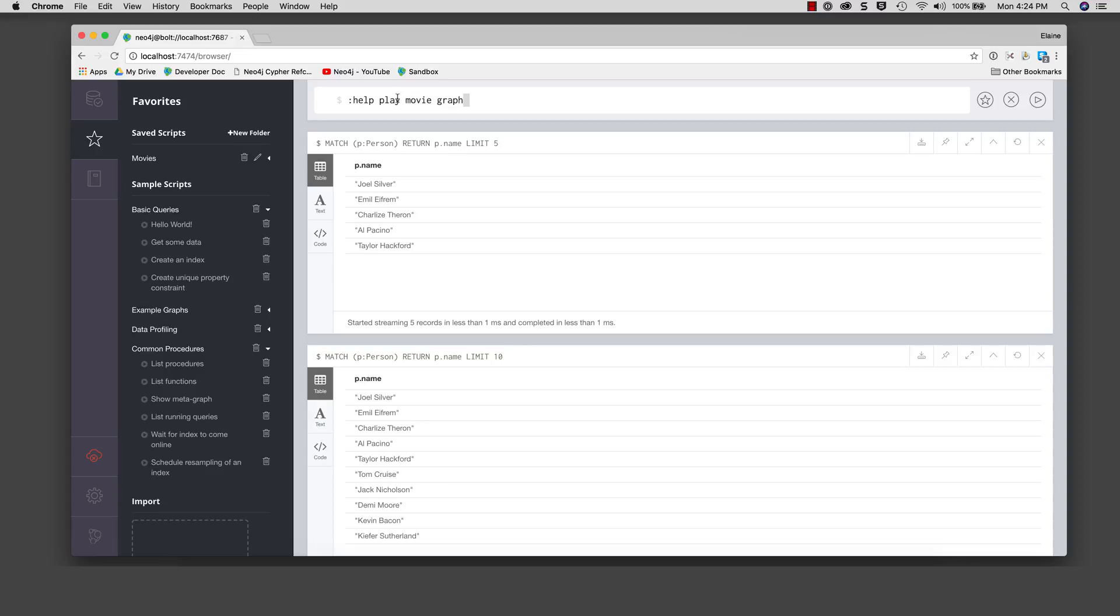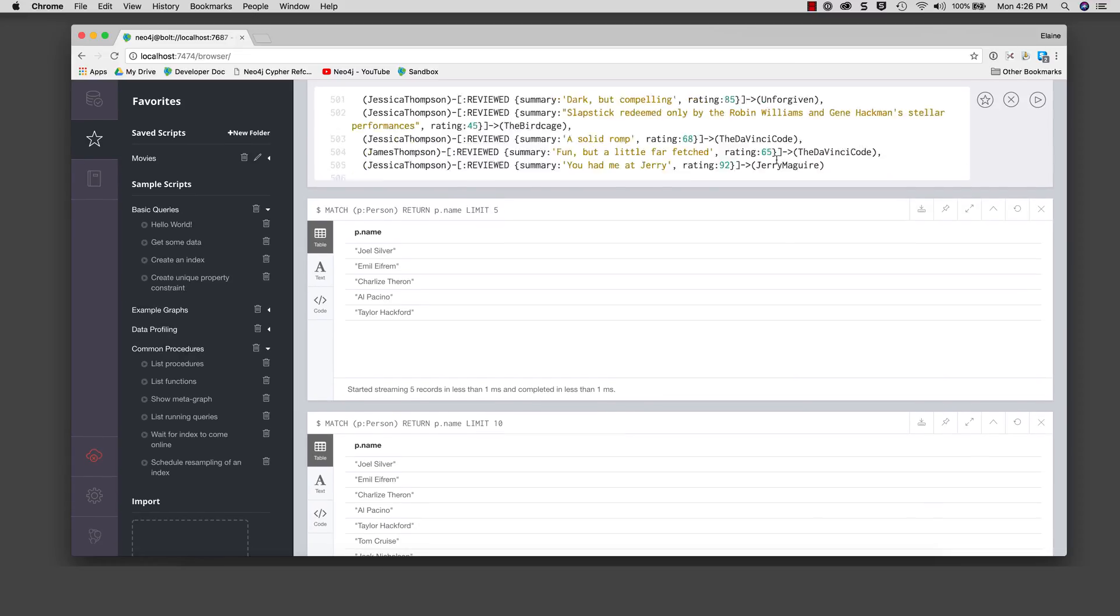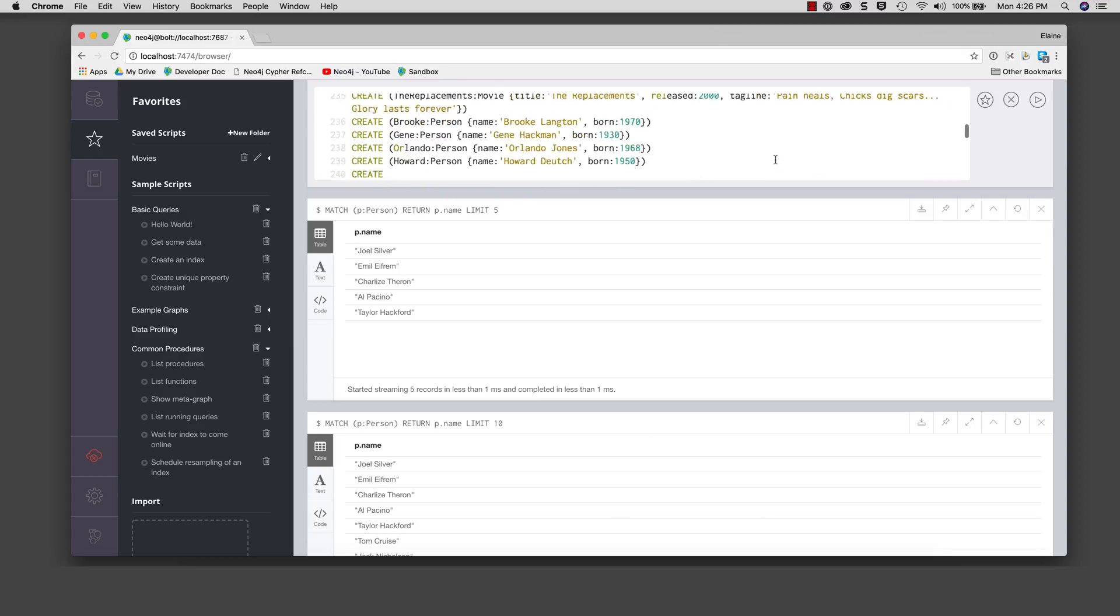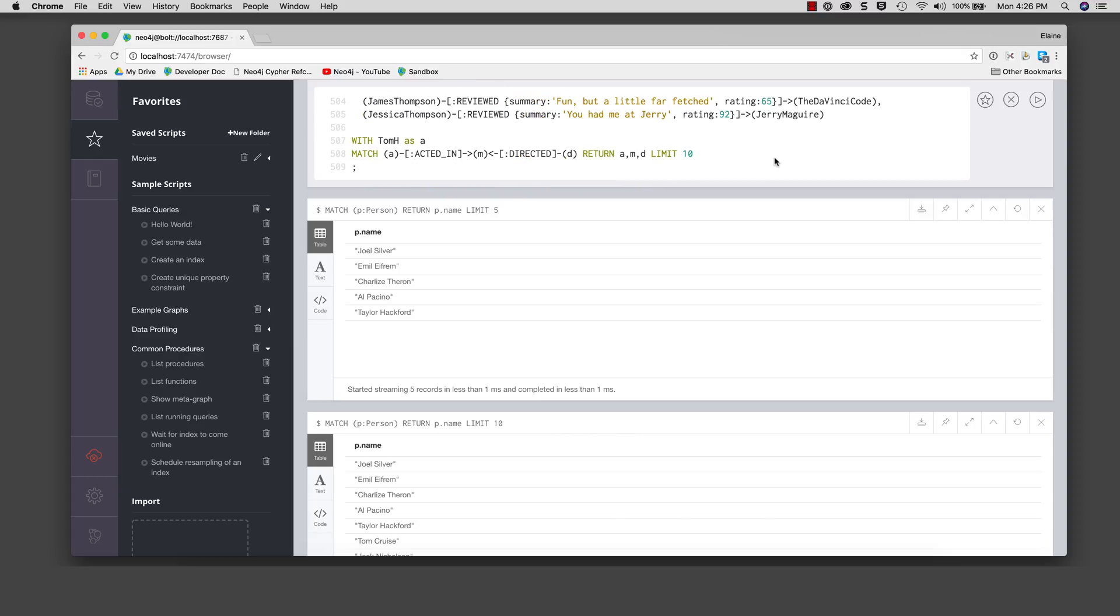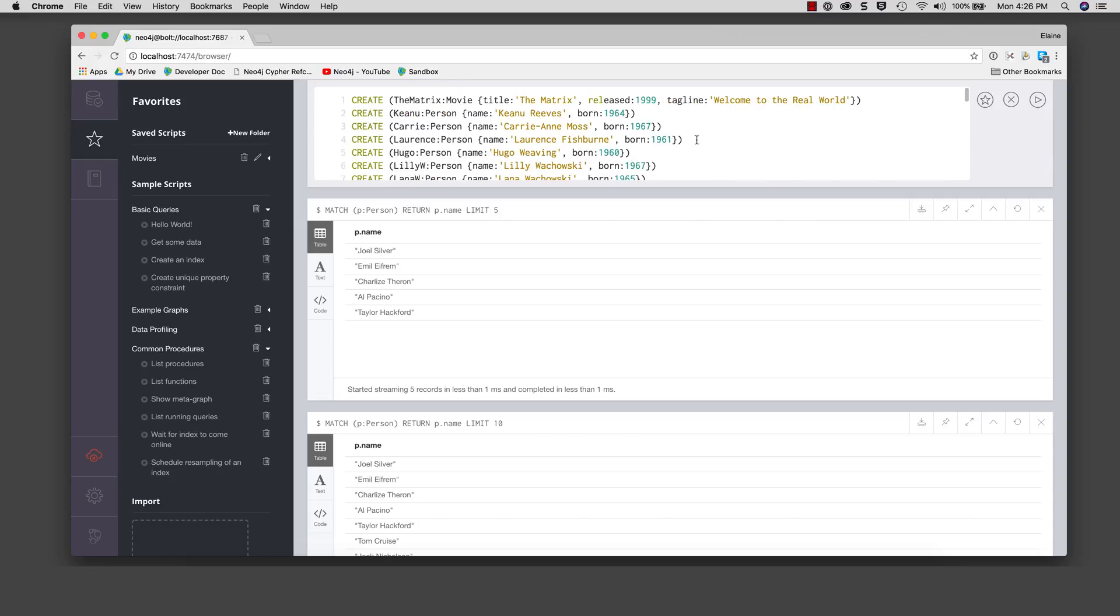Now, we have the pre-written cipher script that we ran previously to create the database in our history. So we recall it and place it in our edit pane. If we were to execute this script again, it would create duplicates of the existing data in the movies database. To prevent this from happening, we place the following statement at the beginning of the script: